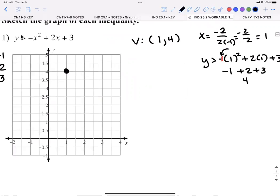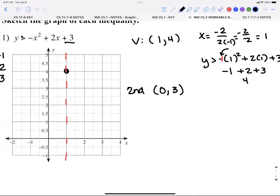I'm going to plot the point (1, 4) and draw my axis of symmetry. I'll check my c-rule: when I plug in zero I get my c, which is three, so my second point is (0, 3). I can plot that, then because I have an axis of symmetry, I count one, two over to the other side and mirror my third point across the axis.